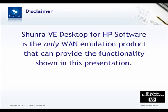It's important to understand that Shunra's VE Desktop for HP Software is the only product that can provide the functionality that is shown in this presentation.